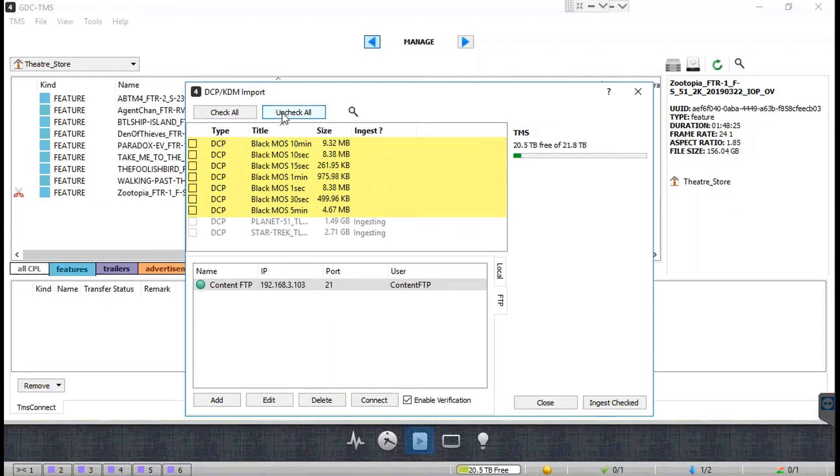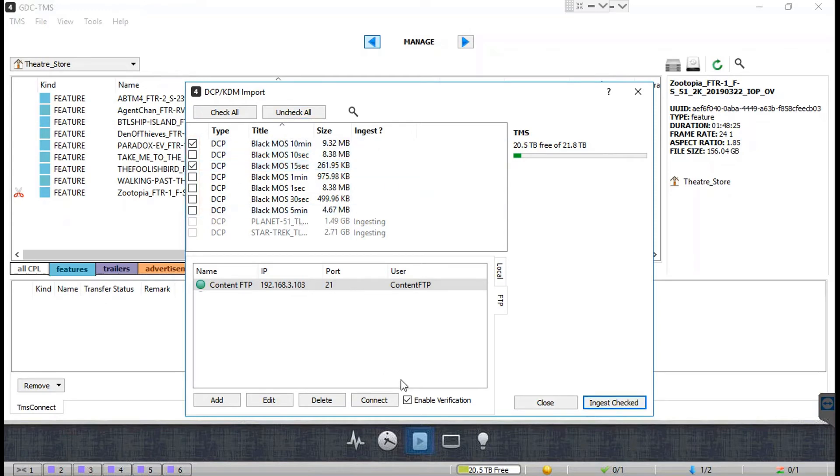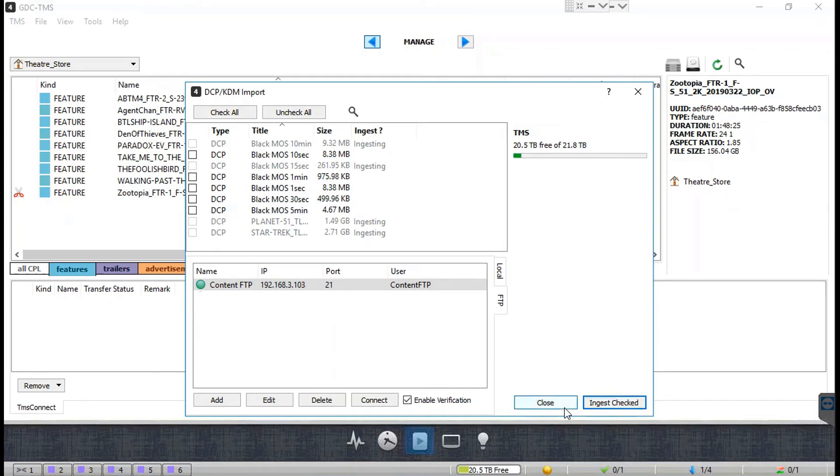All of them will be selected for import by default. You can uncheck the checkbox against the content which you do not want to ingest, then click on the Ingest Check button to ingest the selected content into the theater store.